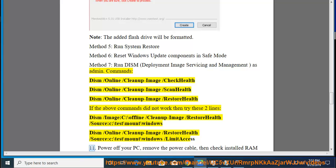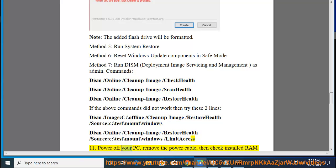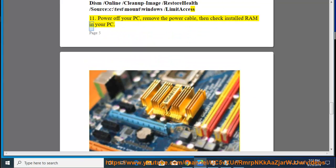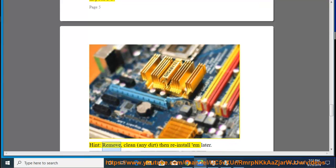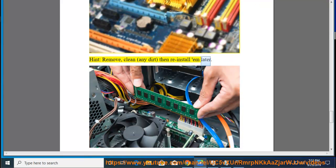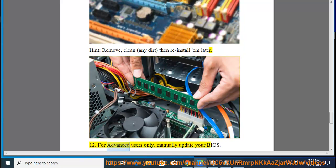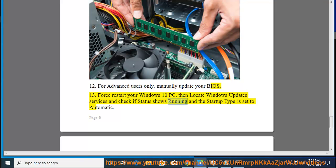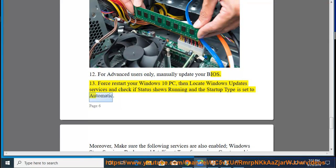11. Power off your PC, remove the power cable, then check installed RAM in your PC. Hint: remove, clean any dirt, then reinstall RAM later. 12. For advanced users only, manually update your BIOS. 13. Force restart your Windows 10 PC, then locate Windows Update Services and check if status shows 'Running' and the startup type is set to Automatic.